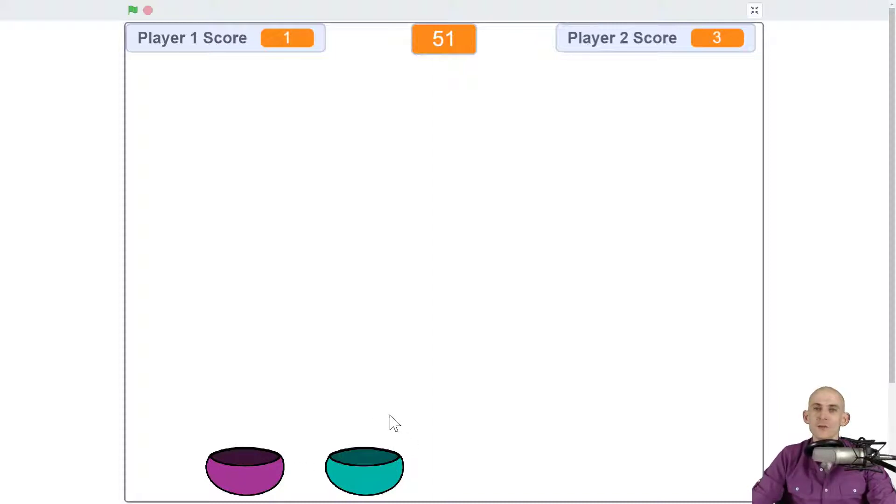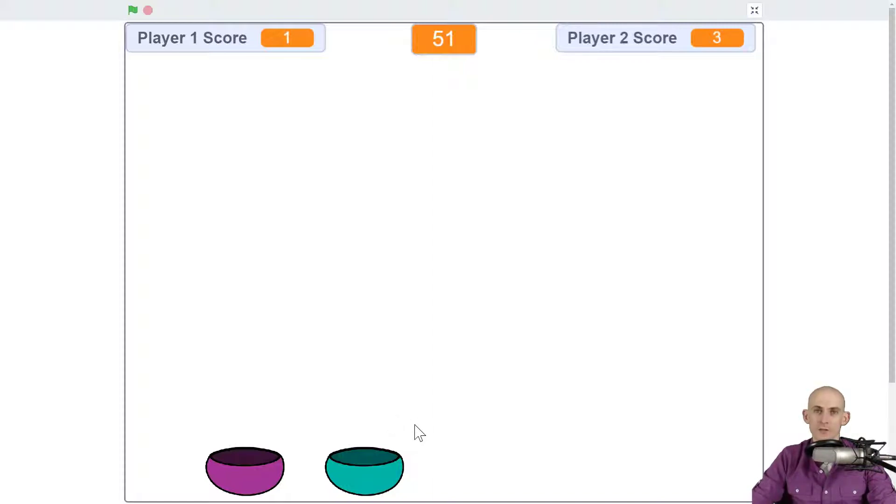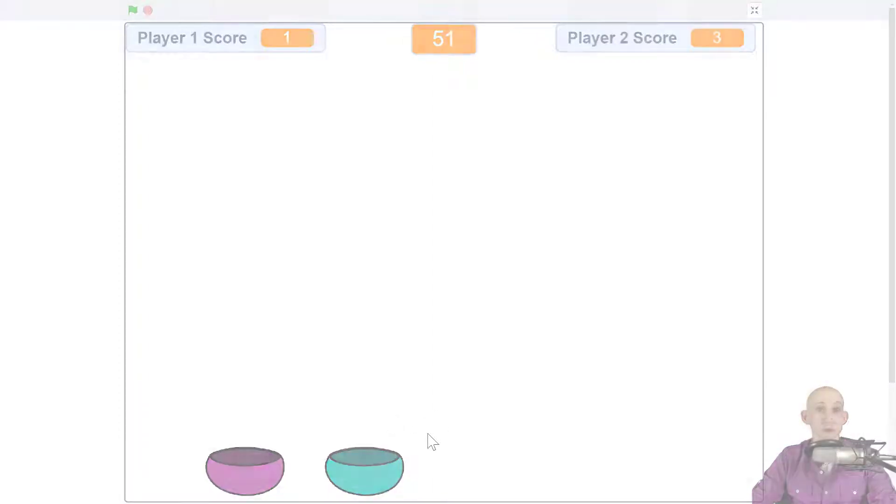So have some fun applying what you learned in the food catcher game into this multiplayer game that you're going to create in Scratch.